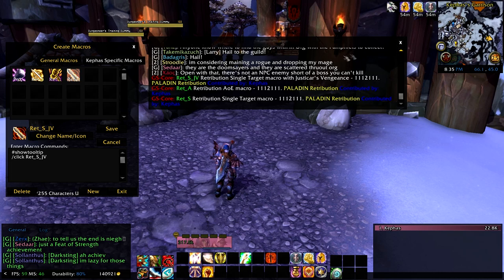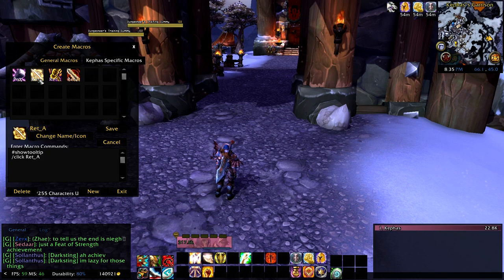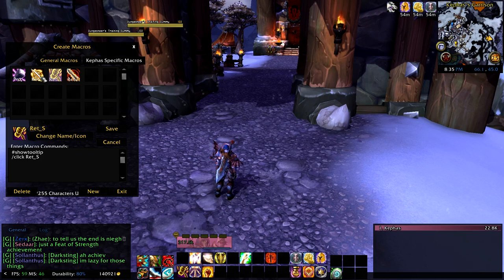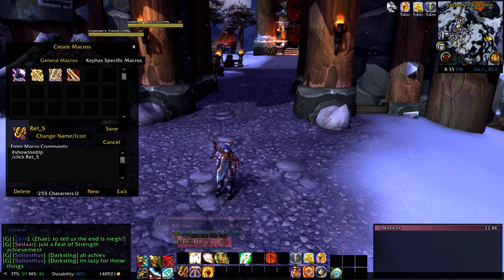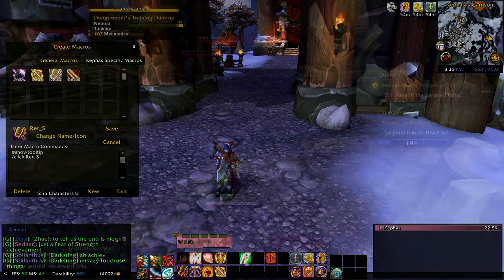The blue text shows 'contributed by Kephas,' which is me, so it lets you know I'm the author of the macros. Once you see that, you're good. Then up in macros, you take the Ret S macro and put it on the action bar, and the Ret A macro as well. And that's all you have to do.